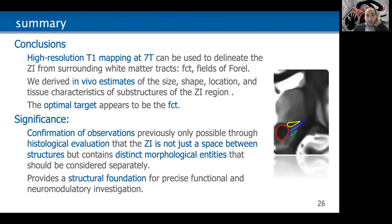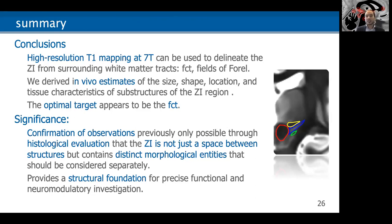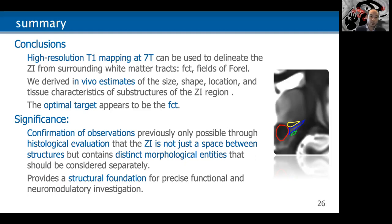In summary: we found that high-resolution T1 mapping at 7T can be used to delineate the zona incerta from surrounding white matter tracks — the FCT and the fields of Forel. We derived in vivo estimates of the size, shape, location, and tissue characteristics of substructures of the ZI region. The optimal target, at least from our simulations, appears to be more toward the FCT, consistent with other data from other groups. The significance is that we've been able to confirm observations previously only possible through histological evaluation — the ZI is not just a space between structures, but contains distinct morphological entities that should be considered separately, providing a structural foundation for more precise functional and neuromodulatory investigation.